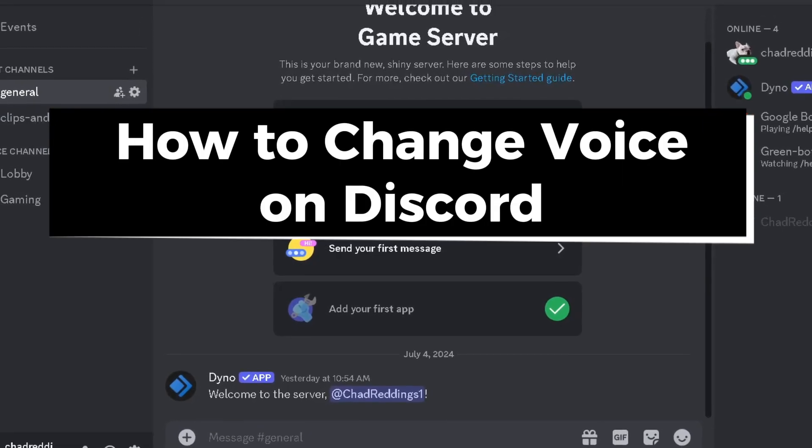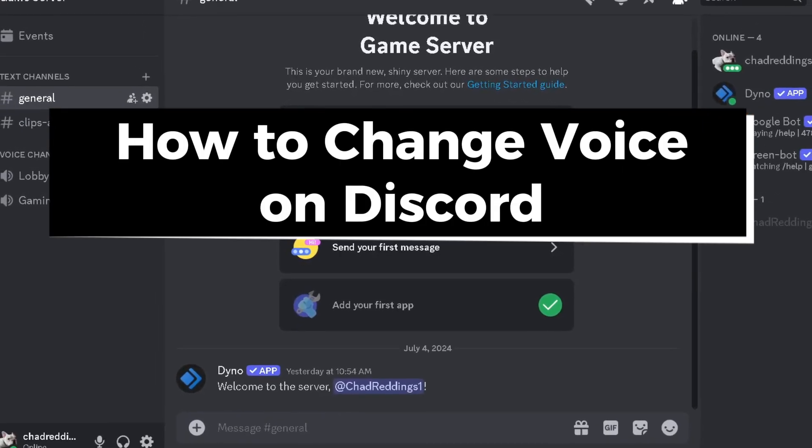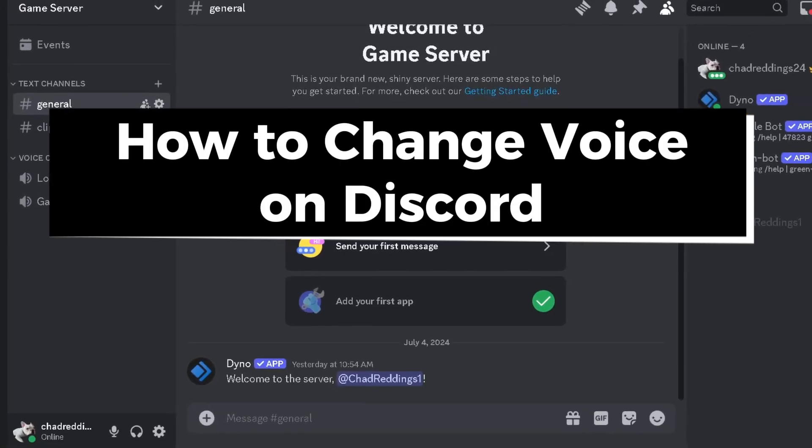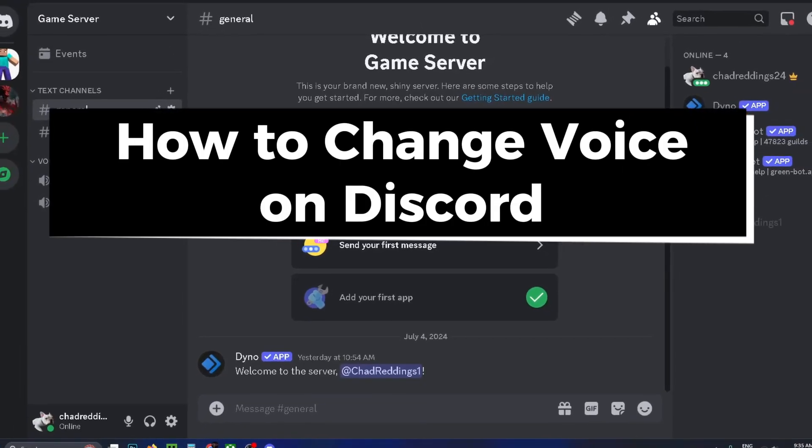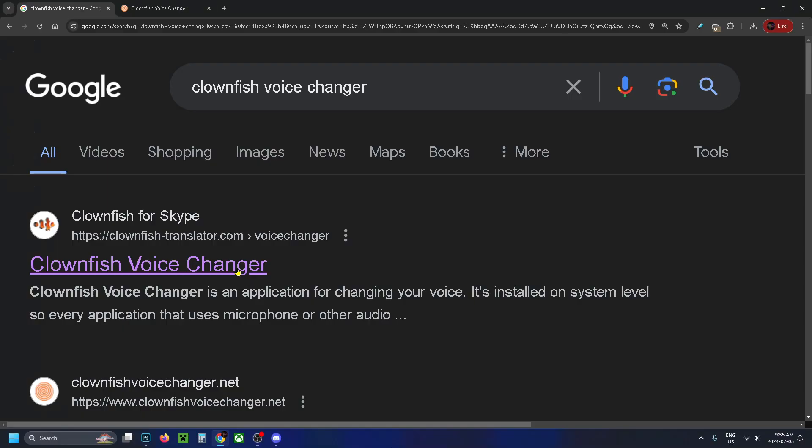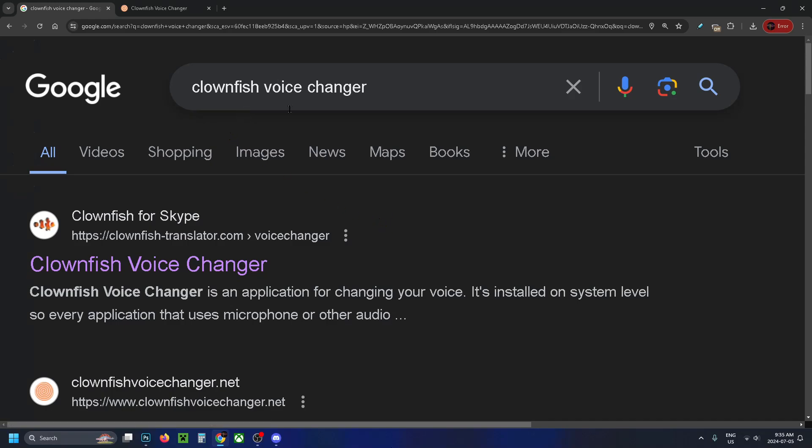In this guide, I'll show you how to change your voice on Discord using a voice changer. First, go to Google and type in Clownfish voice changer and select the top link.